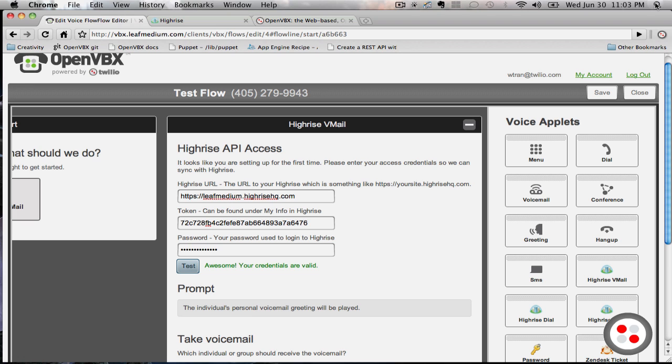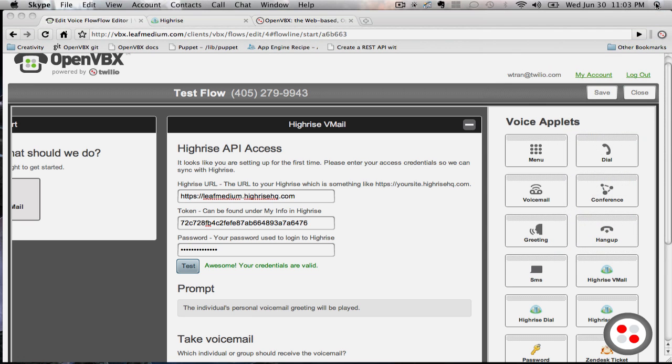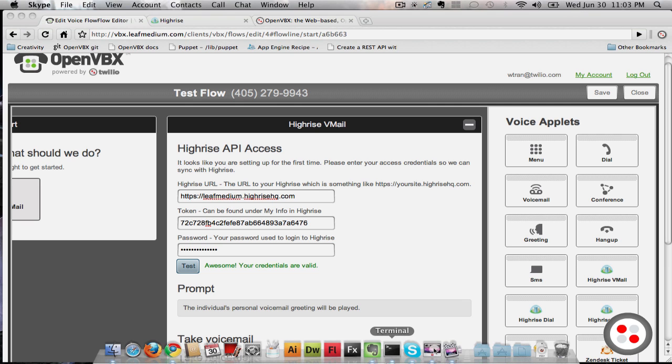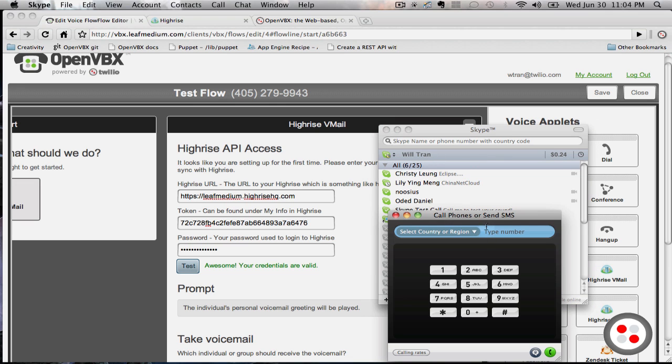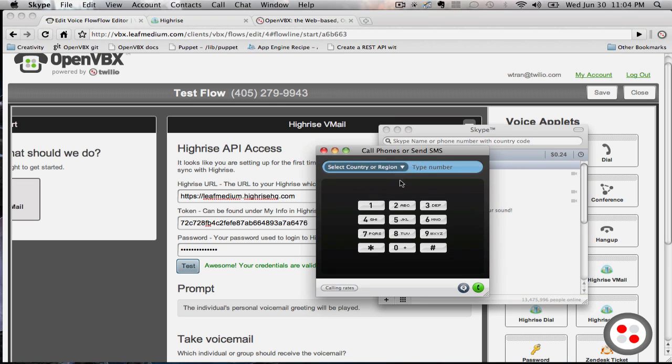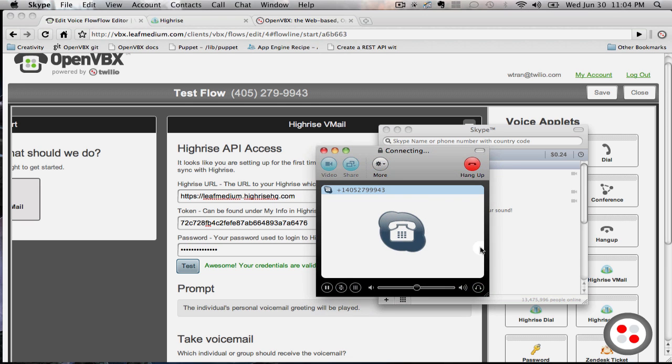Okay, let's pretend I am a customer calling in. Now let's open up Skype. Okay, now we're calling the number.